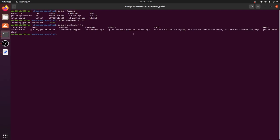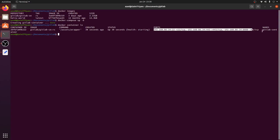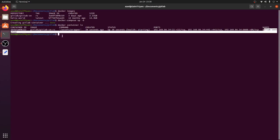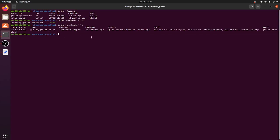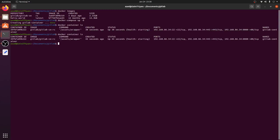Checking the Docker container, you can see the status is 'Starting' and all the ports are listed. The container name is 'gitlab-container'. This is going to take a few minutes to start, so I'm going to pause the video and come back once it's up.